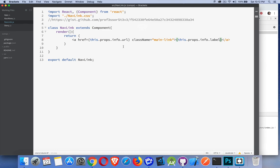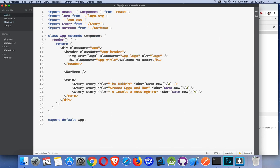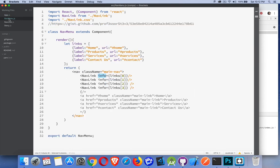So that's it, that is props, that's how you pass information from one component to the next. It's just important to remember that as you're passing this information from one component to the next, you can only pass it down through the components. So here I'm in app and I'm passing something down to the story. I could pass something from app to nav menu. From nav menu I can pass this down to nav link, but I can't pass things back up the other way.